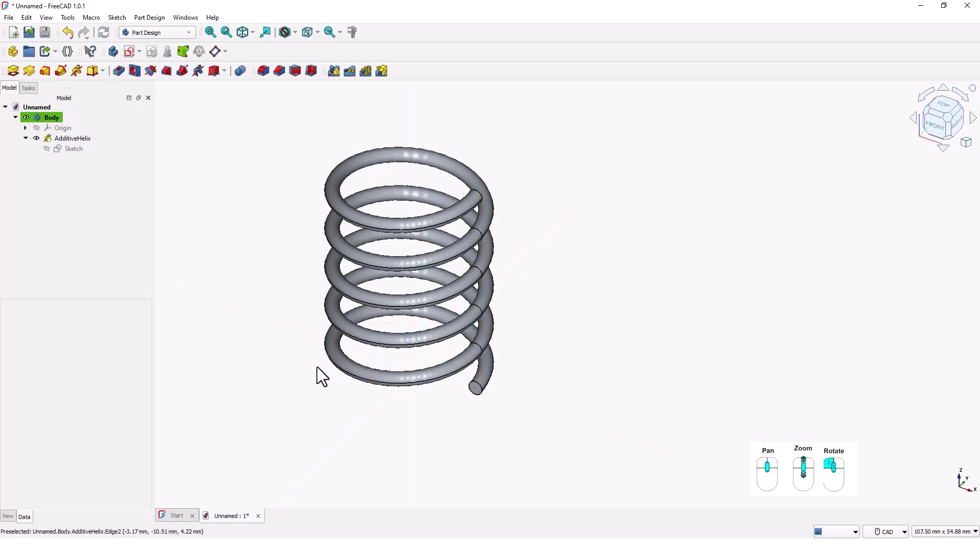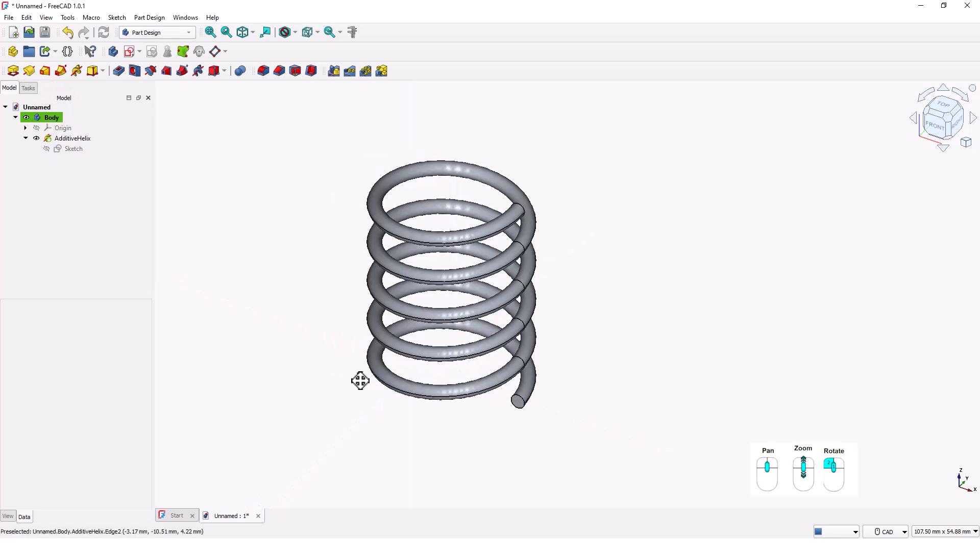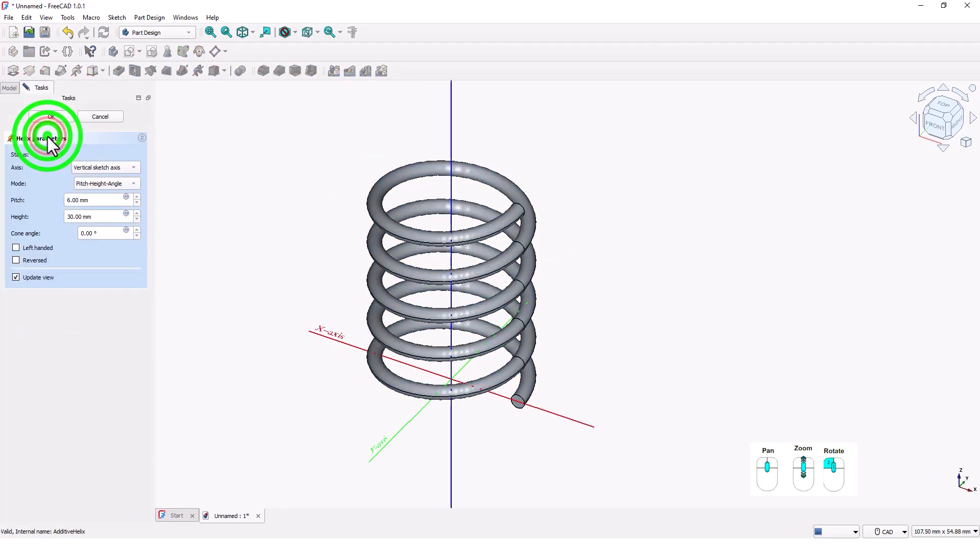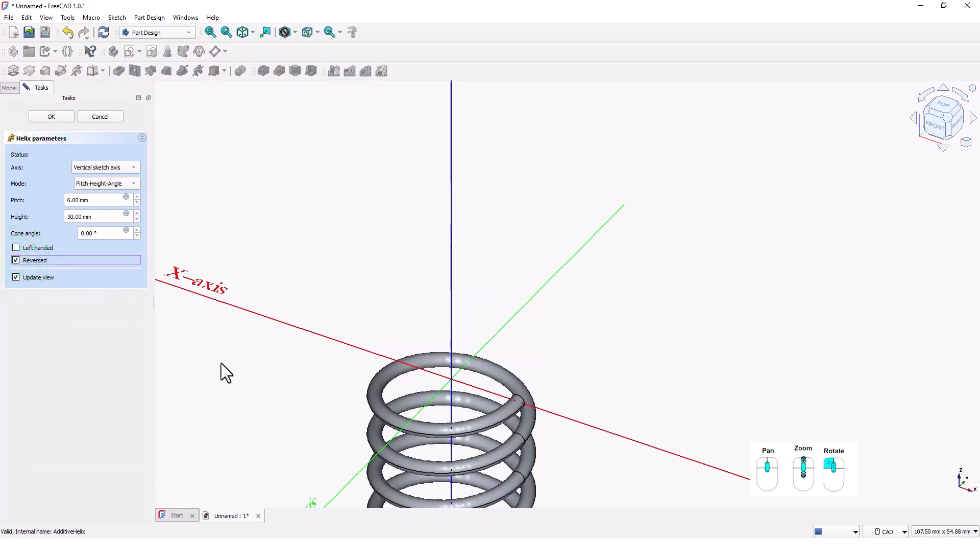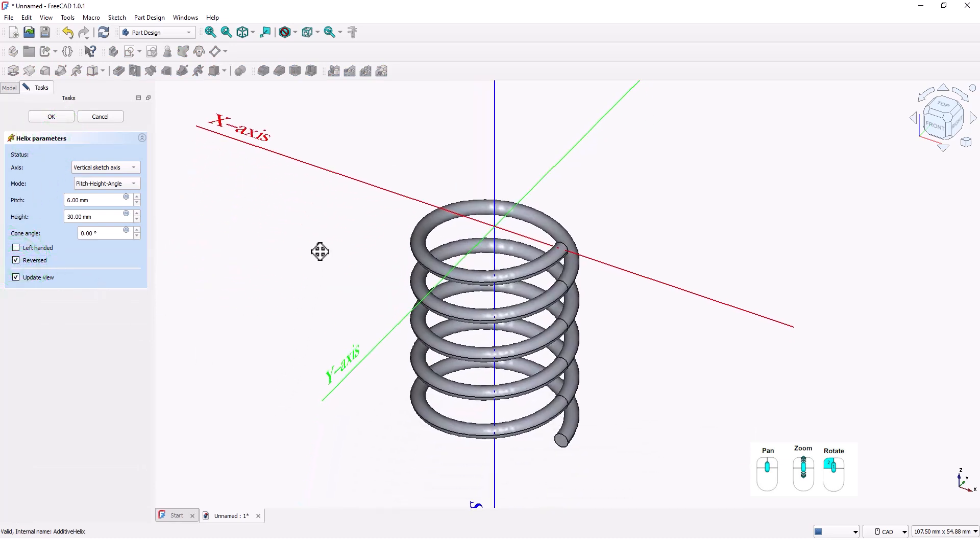You can also change right-handed to left-handed spring. Double click on this to change the settings. There are two more options here: reversed and left-handed.